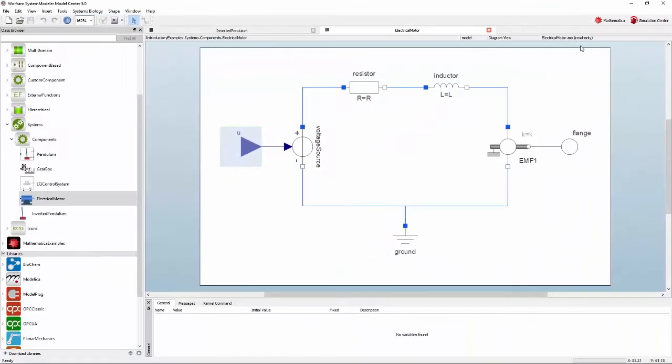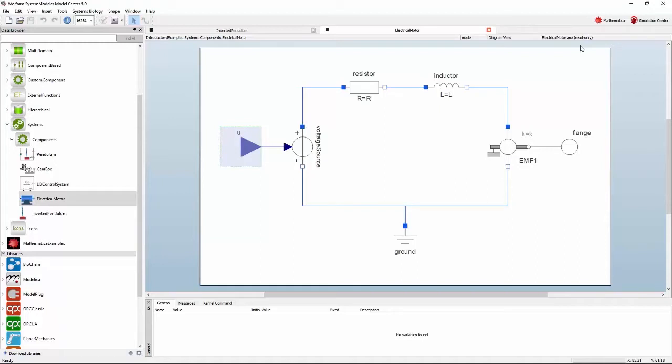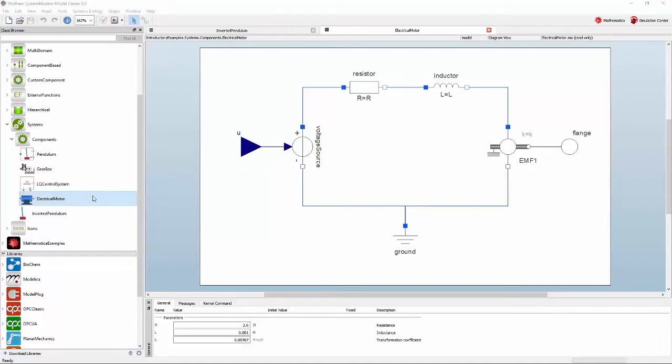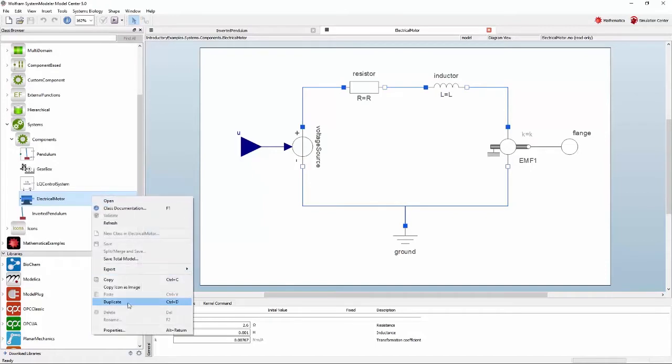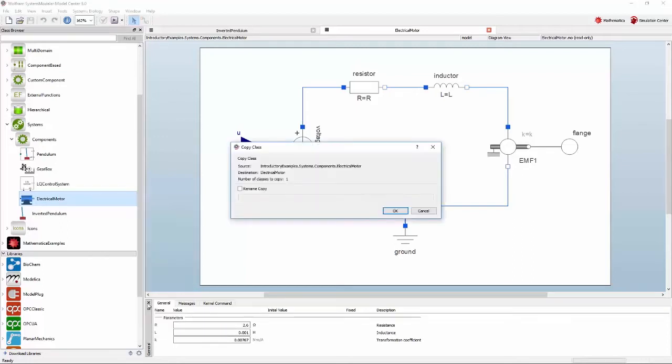The reason for this is that changing the definition of the electrical motor model here will change all the models that utilize it as a component. You can still reuse the model however. To do this you need to create a copy of the electrical motor model. Right-click electrical motor in the class browser and select duplicate. Alternatively you can press Ctrl D on Windows or Linux or Command D on Mac OS.